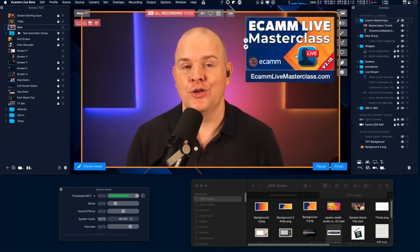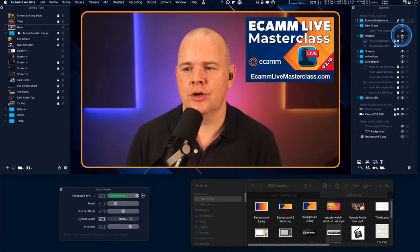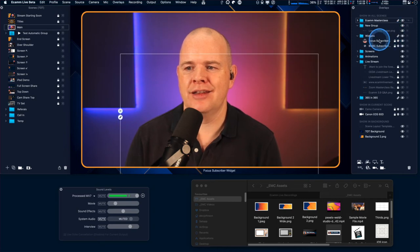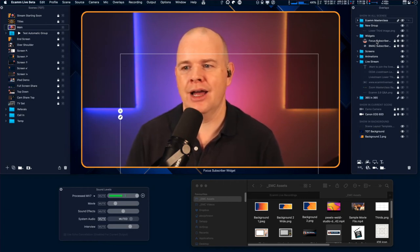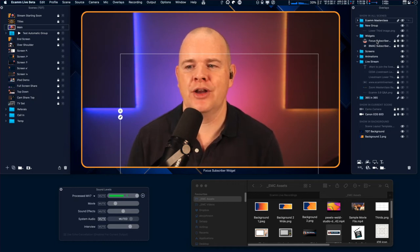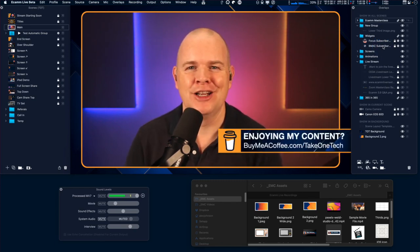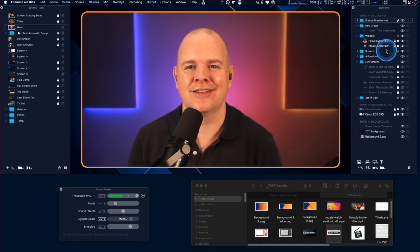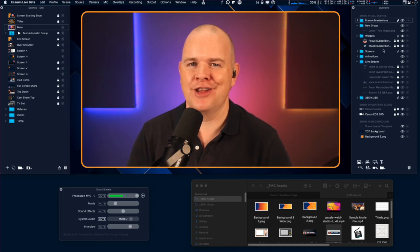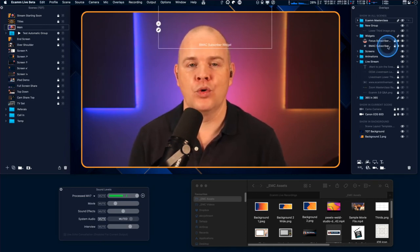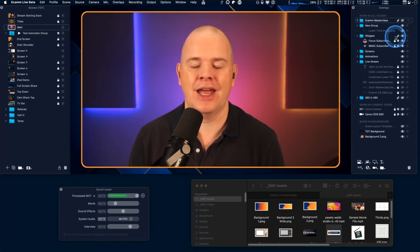This also works for widget overlays as well. I've got one here — you can see the little bounding box — this is a widget that pops up with any new subscribers, so I have this on when I'm on my live stream. I've also got one for my Buy Me a Coffee link. If you find this content useful, the best way to support the channel is to head over to buymeacoffee.com/takeontech. You can also group widget overlays just as you can with any other kind of overlay.